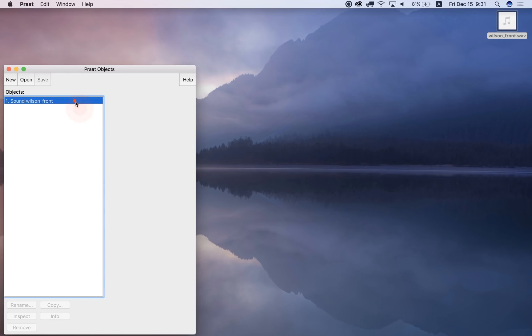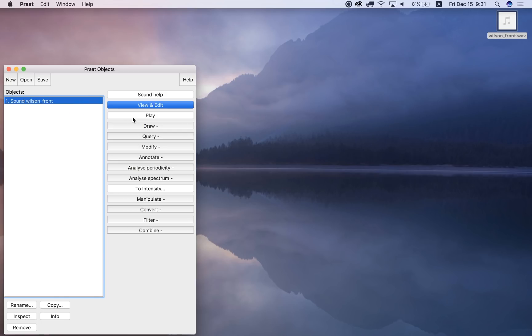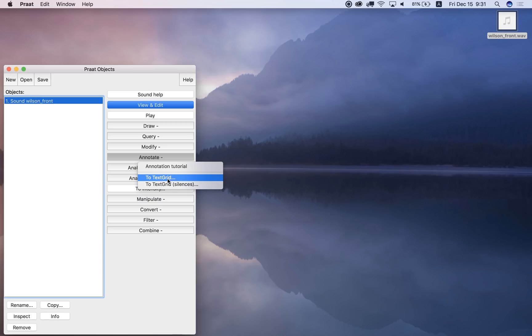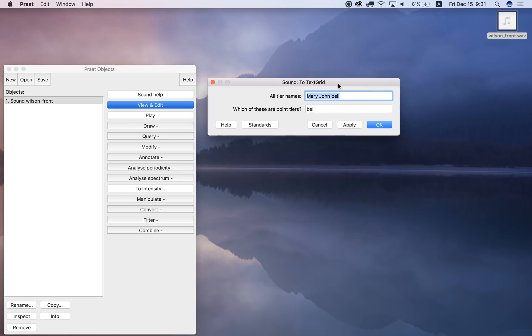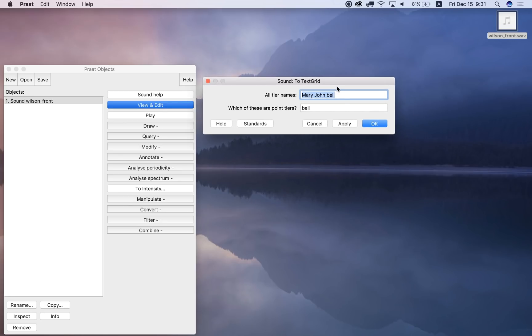Okay, and if I now want to annotate it, I go to annotate in this menu right here, and to text grid, and what pops up is this sound to text grid window. You can then name the tiers. There are different tiers in the text grid and you can name them what you want.